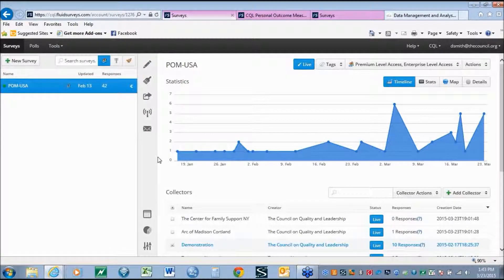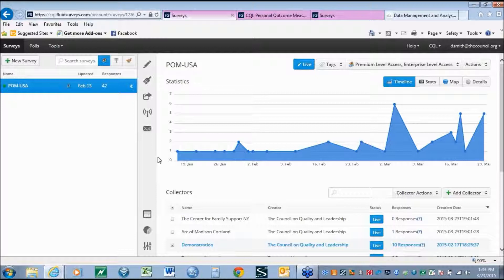For roughly 20 years, CQL has worked to collect meaningful data about individualized outcomes for those receiving services with intellectual and developmental disabilities, mental health issues, and those of the aging community. The data over 20 years has provided great insights into the impact of services on individual outcomes.